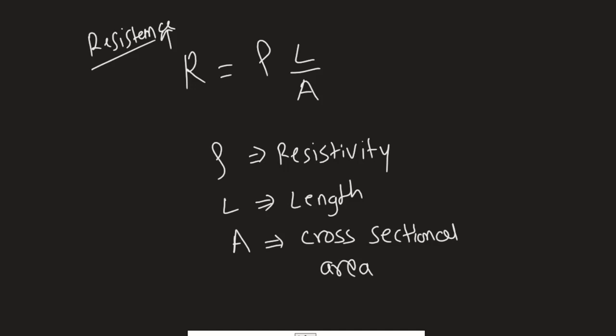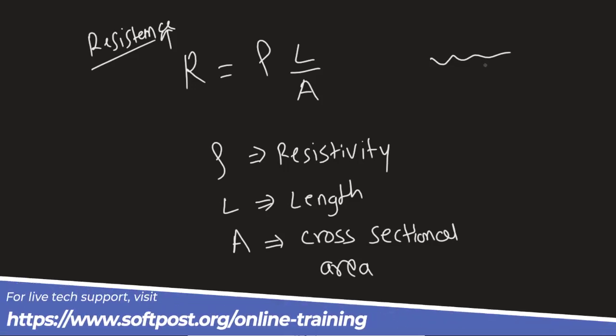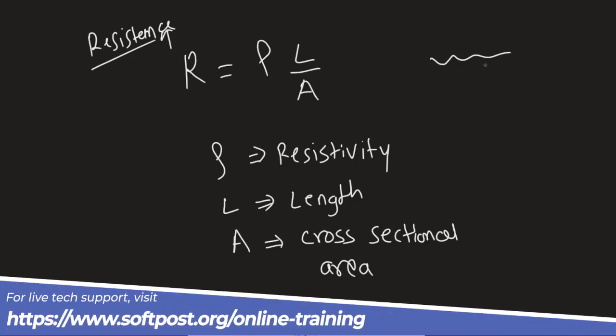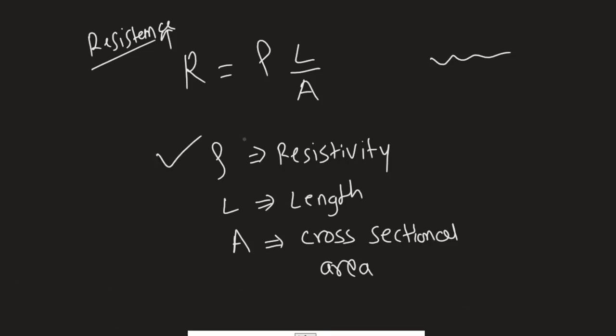Friends, in this video I will be talking about the resistance and wire length cross-sectional area relationship. If you have a wire and you want to find the resistance in this wire, you will need three things. First one is ρ (resistivity), second thing is length, and cross-sectional area of the wire.